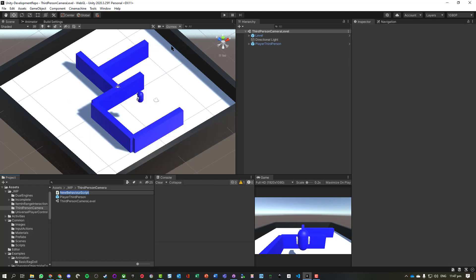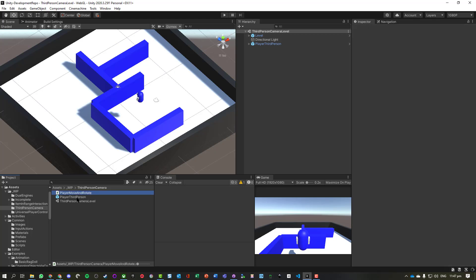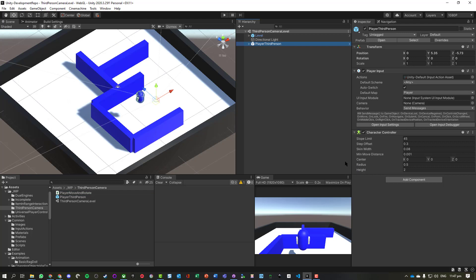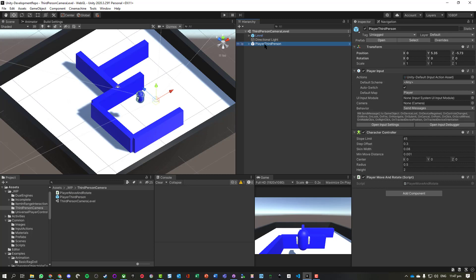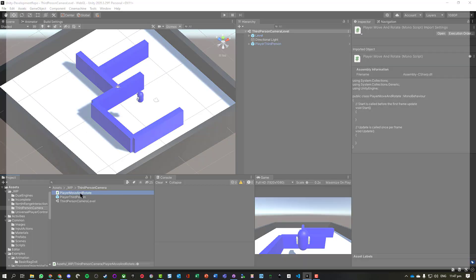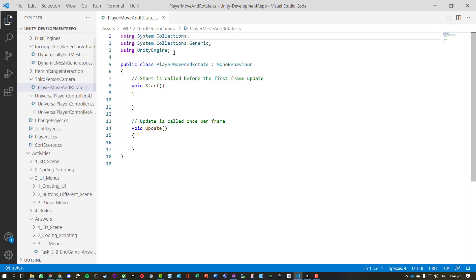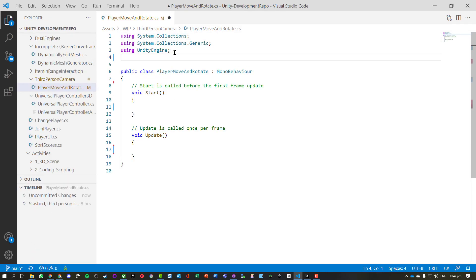So once again using Pascal case, and I'm just going to attach that to the prefab. So we can now see that this player prefab now has that script on it. Now we're just going to open up our file.